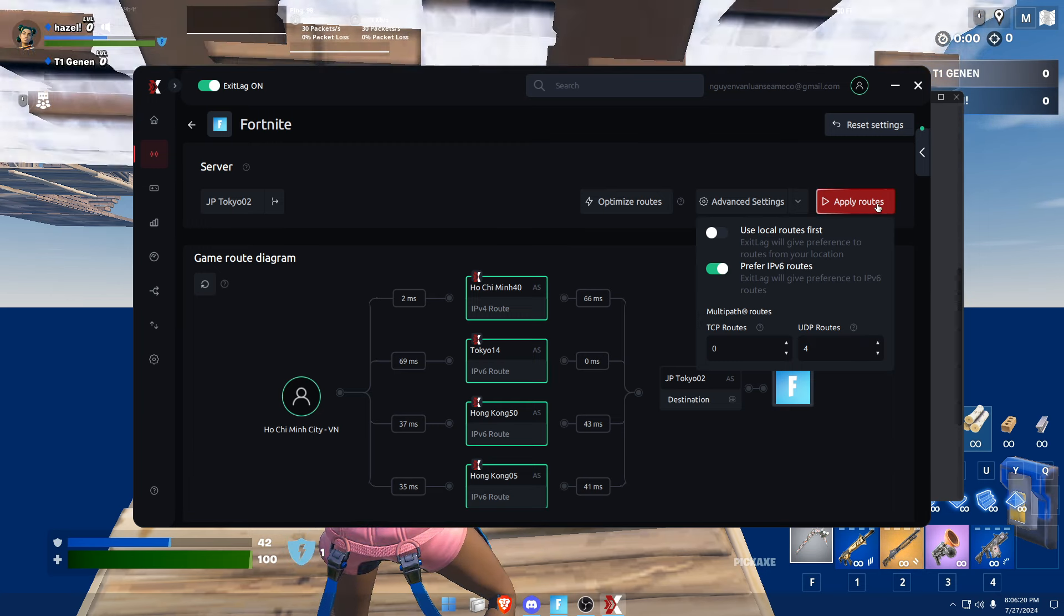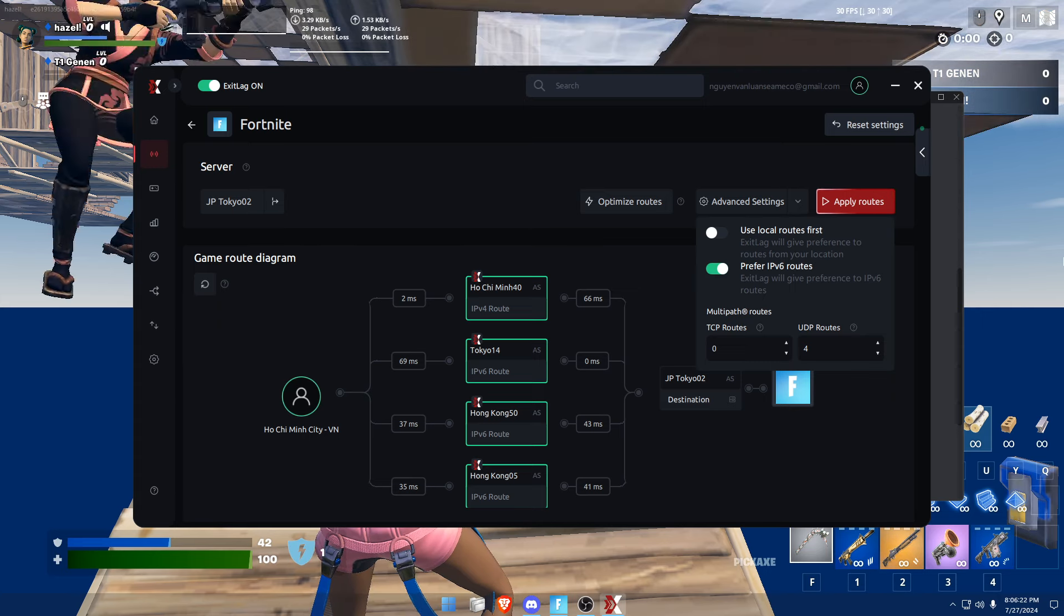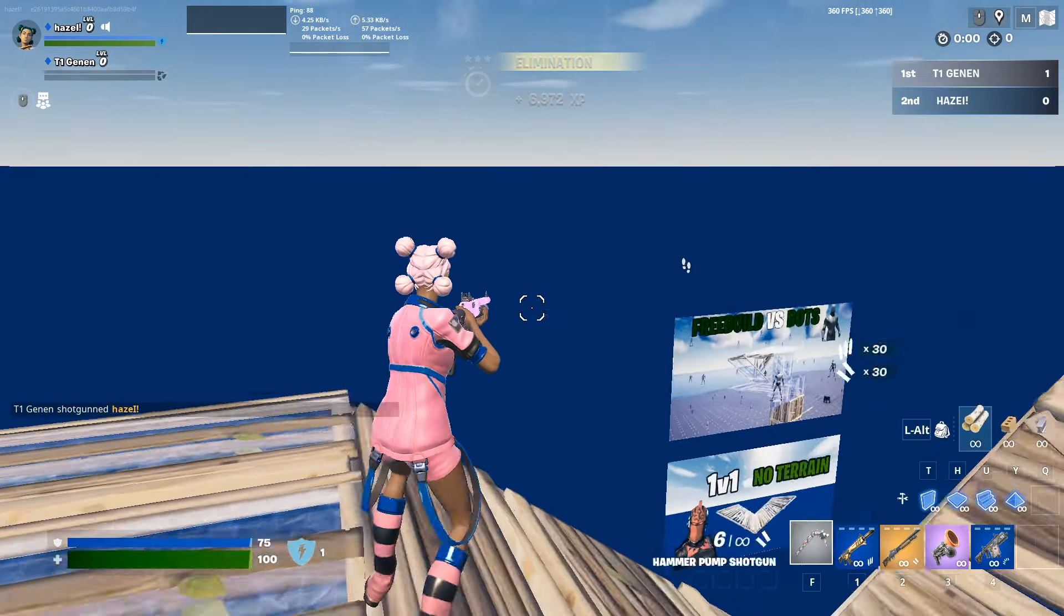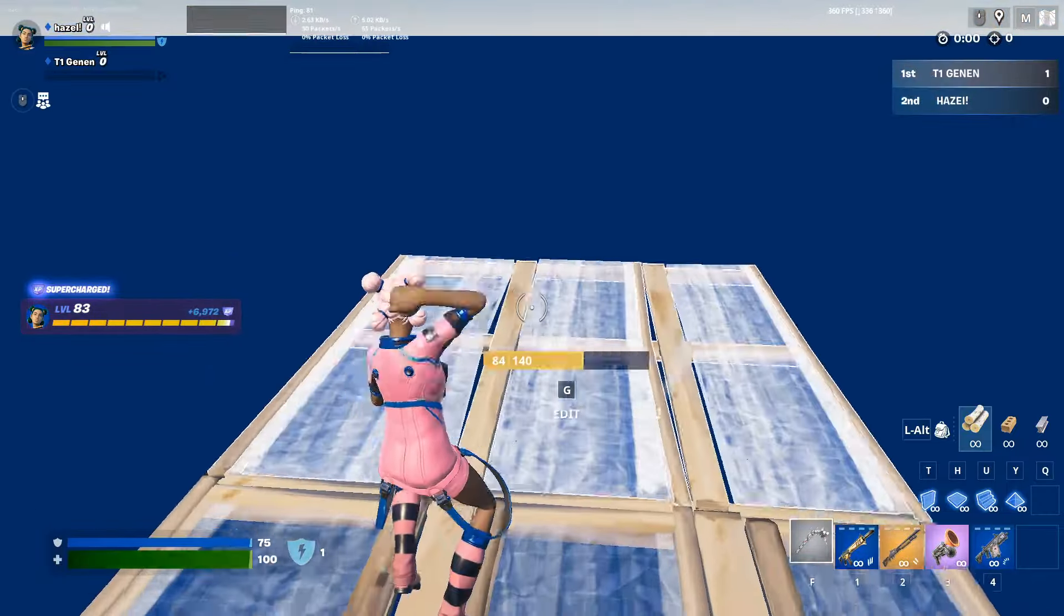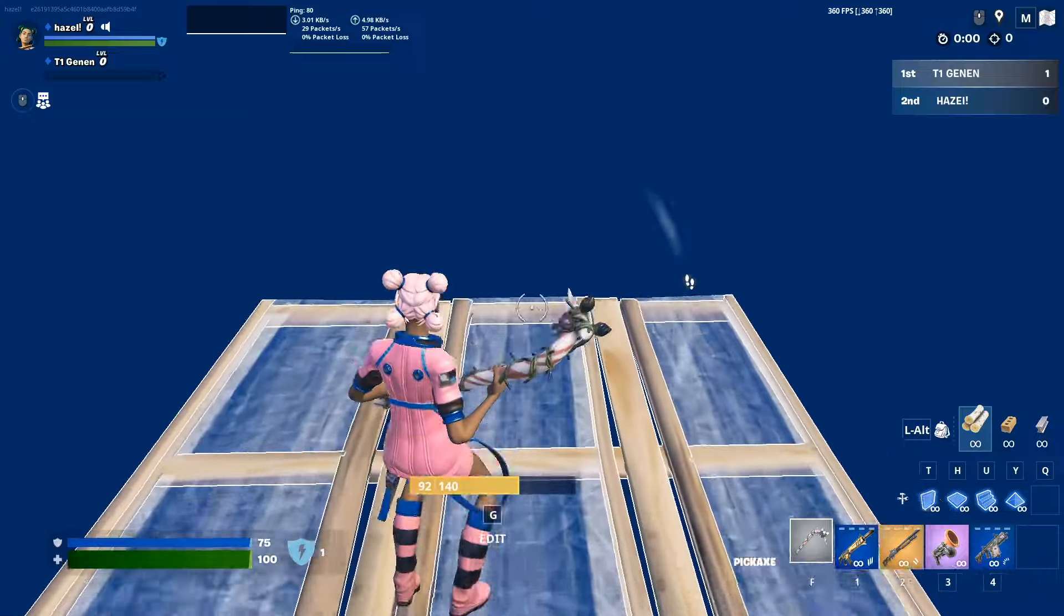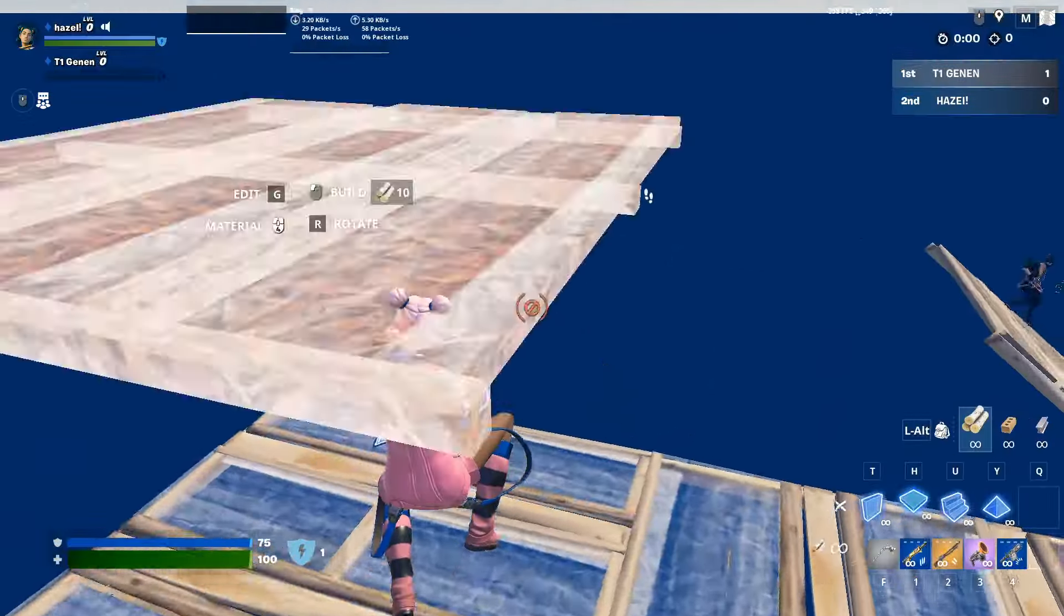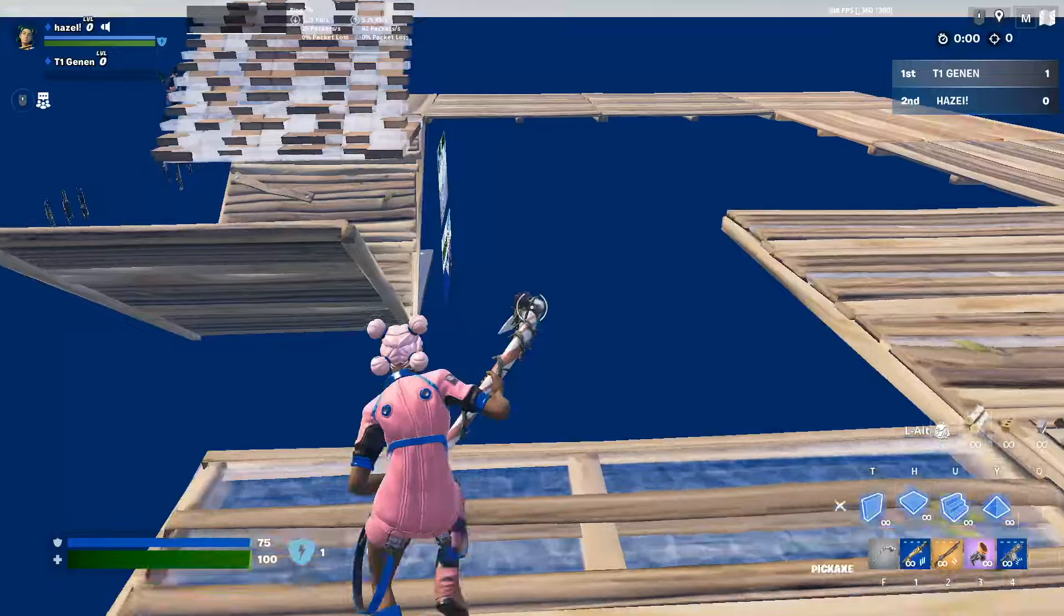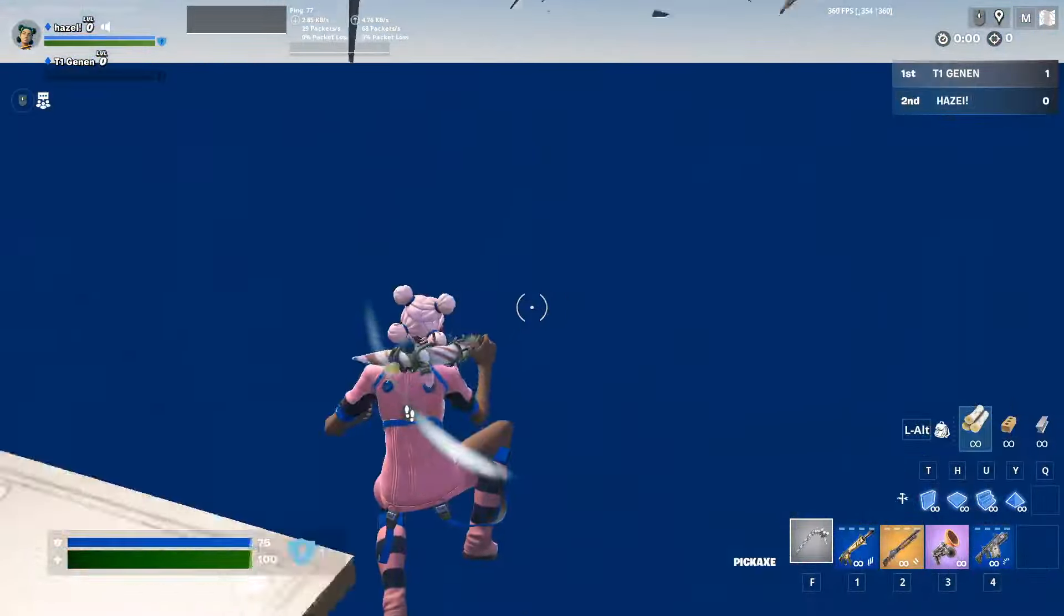I'm gonna apply, and before that I'll show you guys my ping before I click on apply. So around like 80 ping, let's say 87.